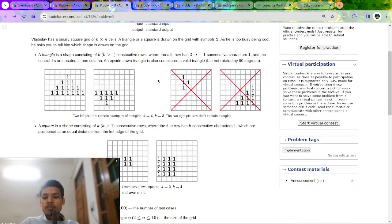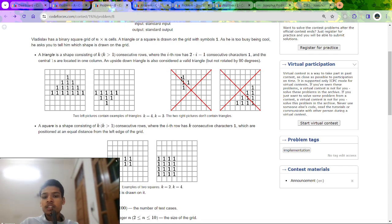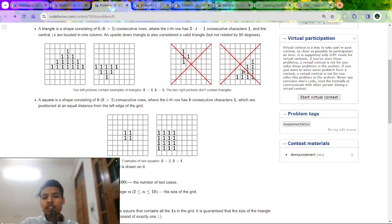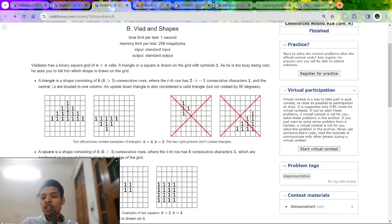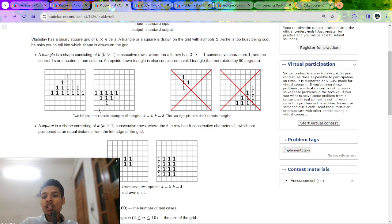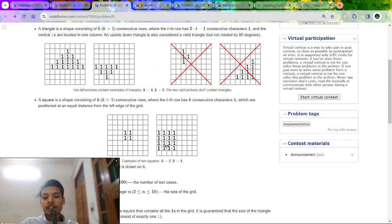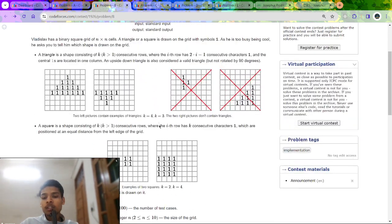Let's now move to Problem B. In this problem, we are given a matrix containing some 1s and 0s. The 1s will form either a triangle or a square. For example, a rectangle and a right triangle are shown — but only an equilateral triangle or a square will count. I have to determine which shape is formed by the 1s.